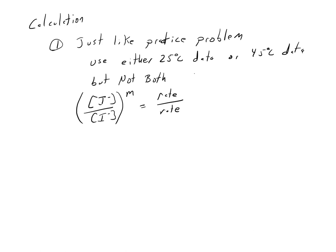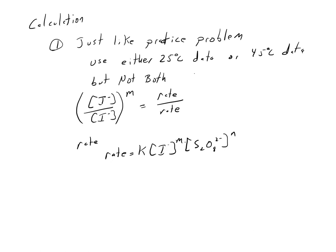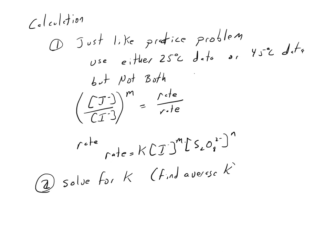Number two, once I have my rate law, remember, so rate law is generically rate is equal to K times concentration of I minus to the M, S2O8 two minus to the N. And you're going to have numbers for both M and N. So number two, you're going to solve for K, and I want you to find the average K at 25 degrees and at 45 degrees. So you're going to have to do the calculation six times and then average the three for 25 together and average the three for 45 degrees. And then once I have those, I'm going to plug that into the Arrhenius equation to solve for the E sub A in number three.